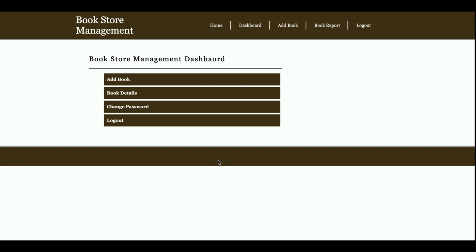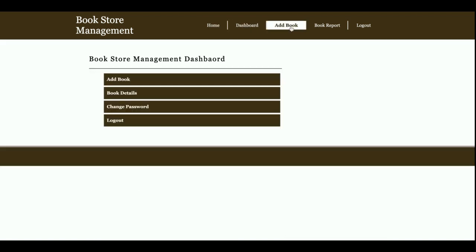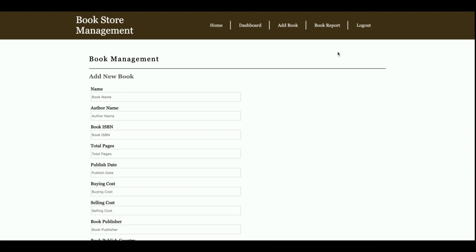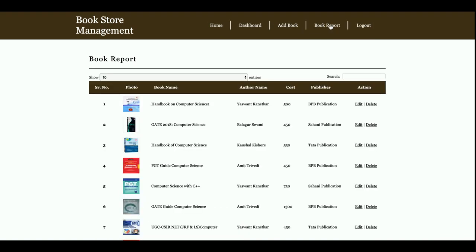Once you log in, you will get the dashboard. As I mentioned, this is a mini project with only admin login. The operations the admin can perform are: add books, view book details, change password, and edit book details. The dashboard menu includes: Dashboard, Add Book, and Book Report. These top menu items are totally dynamic.